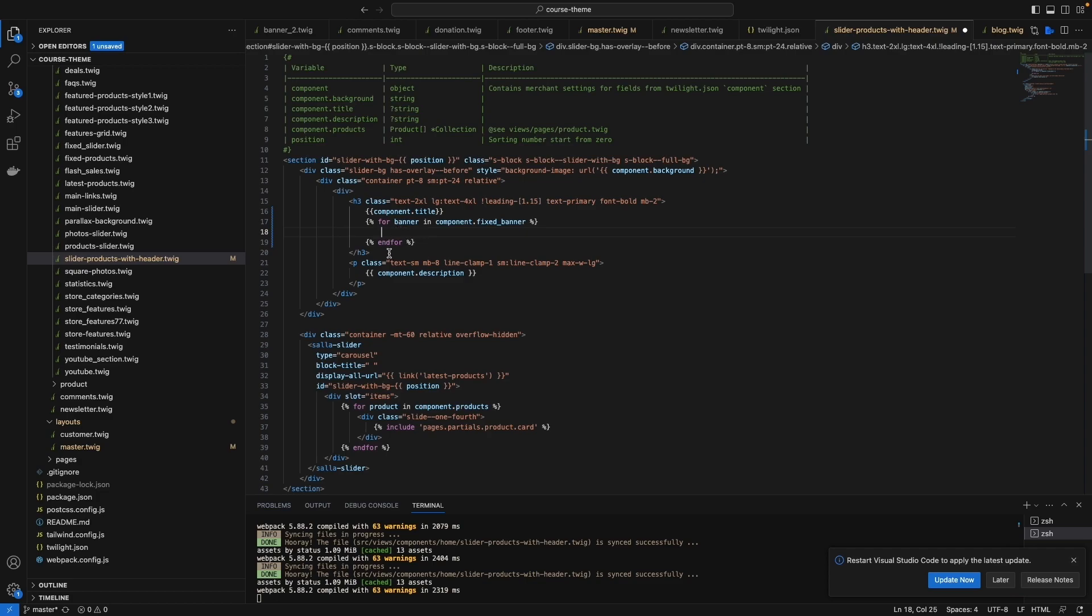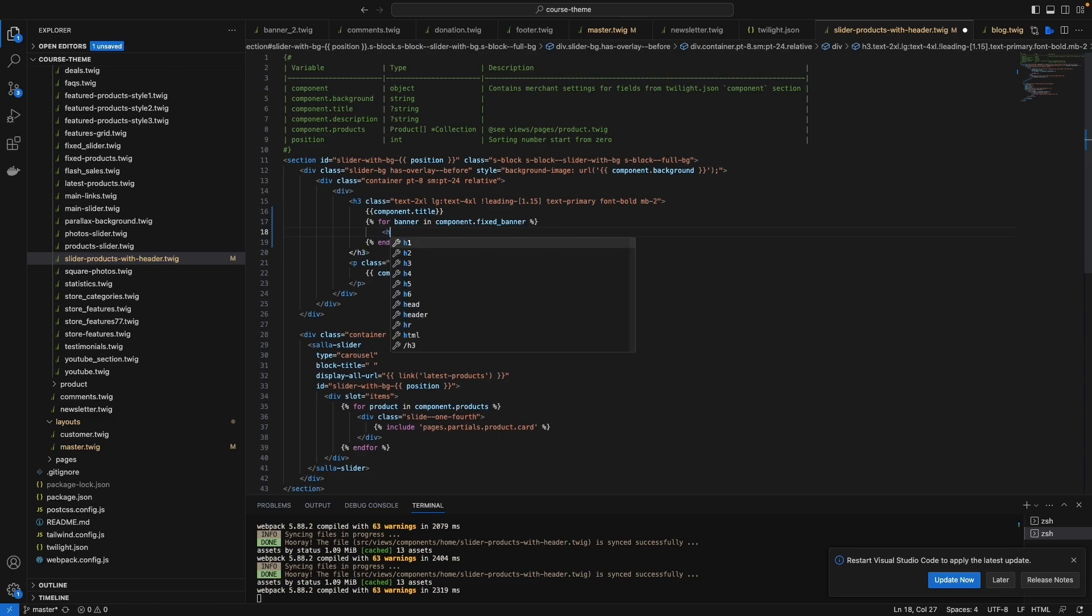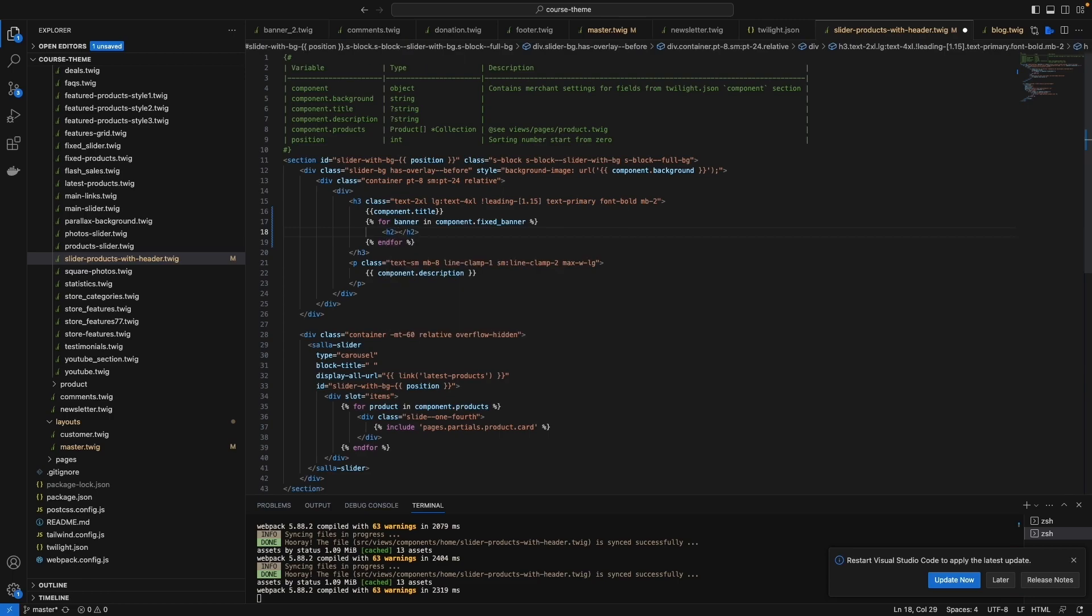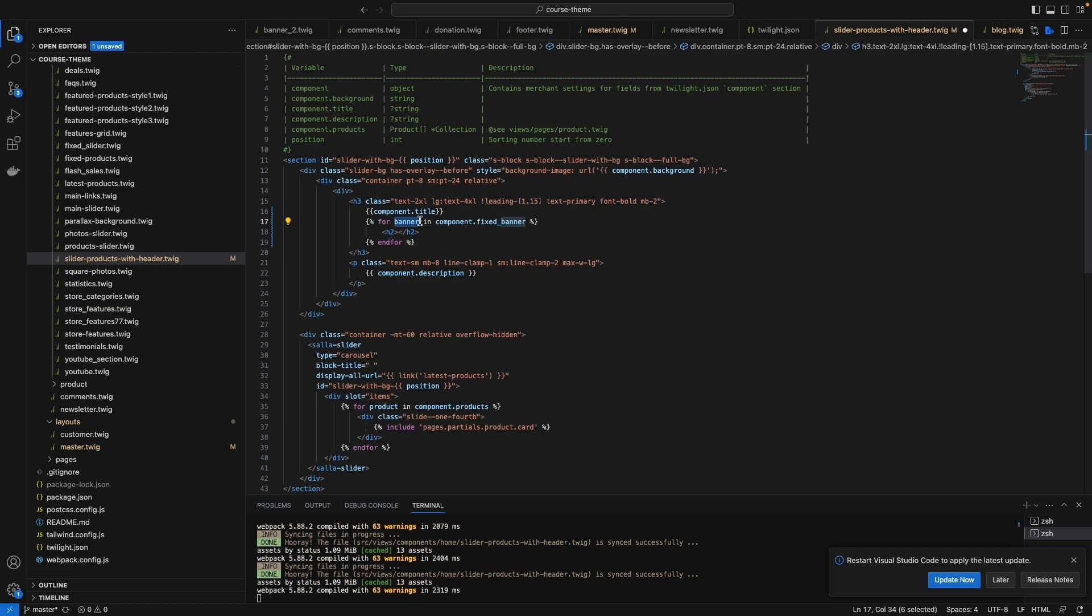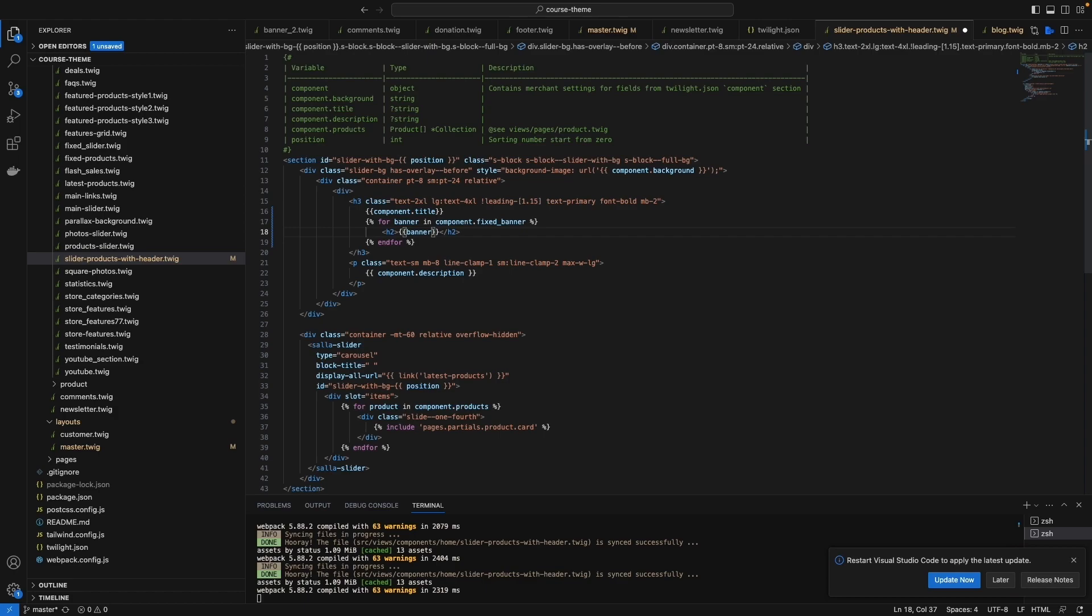Here you can add HTML design and a twig command to call the variable inside the HTML. So I may add them in h2, and I want to call the title of that banner. Twig command - close that twig - banner dot title.